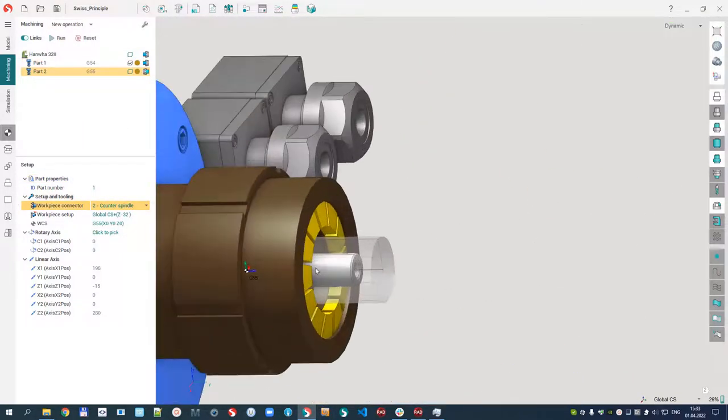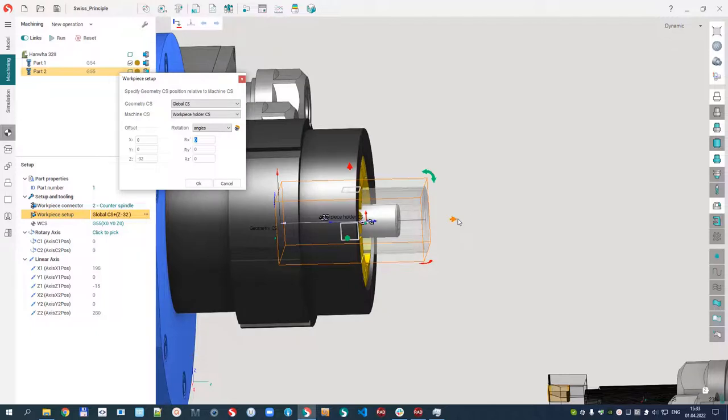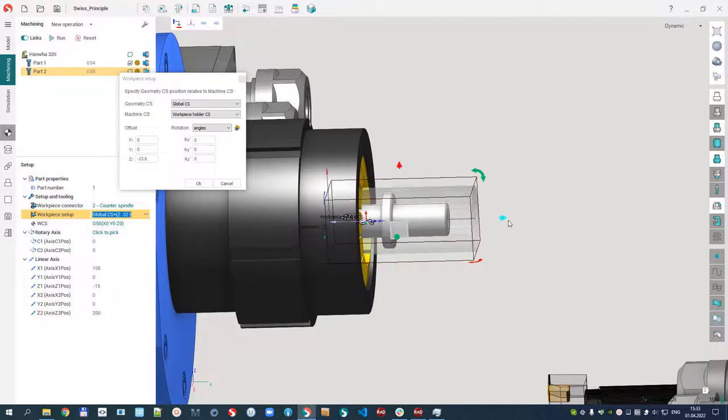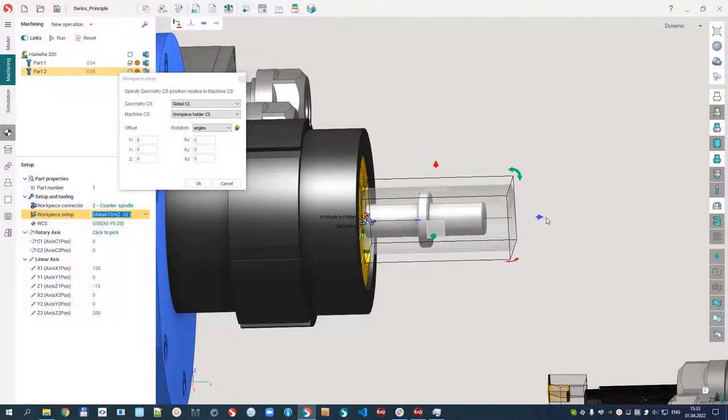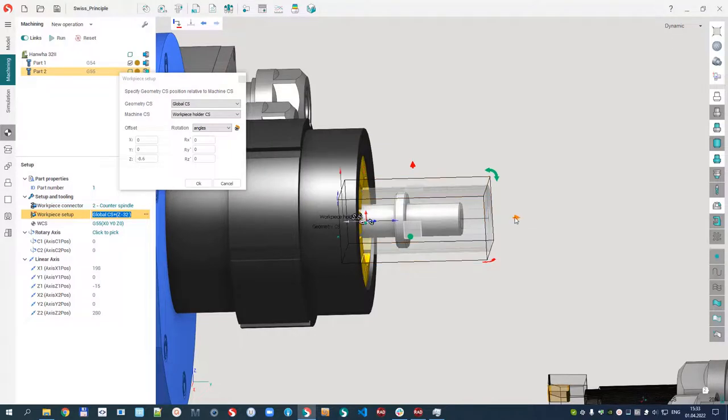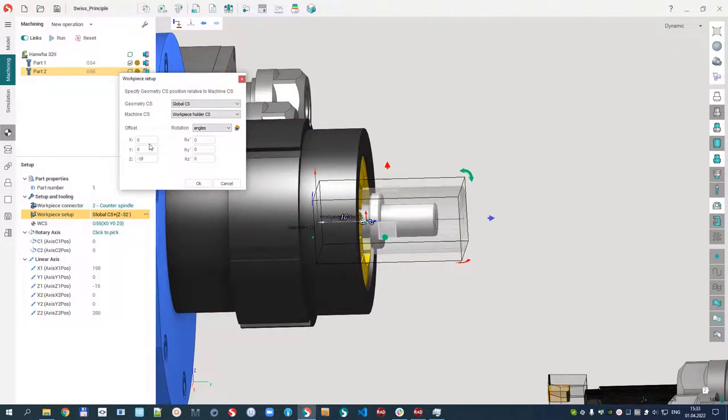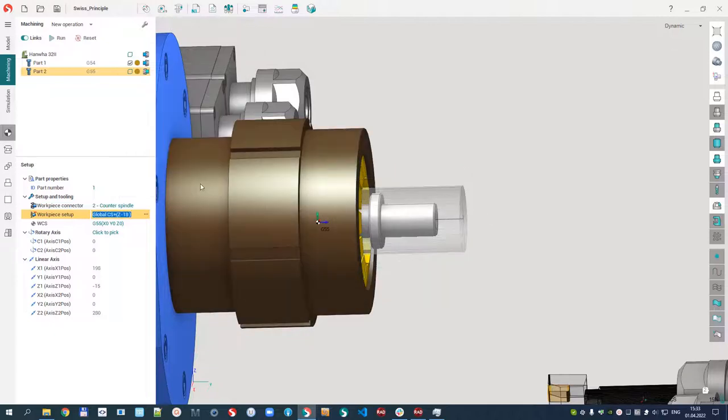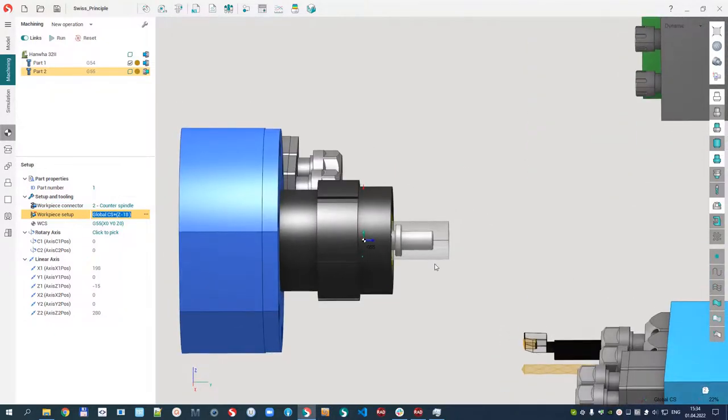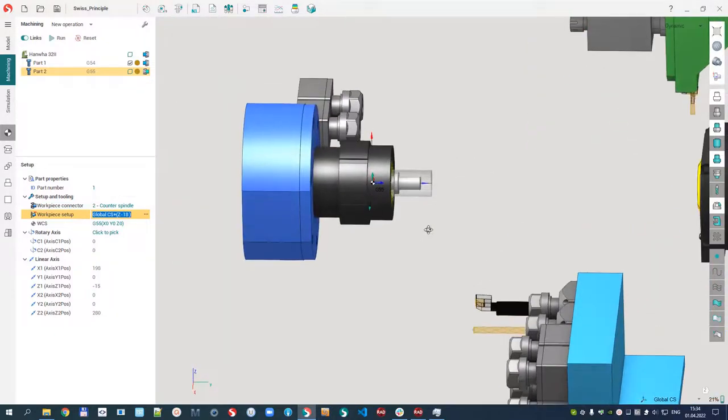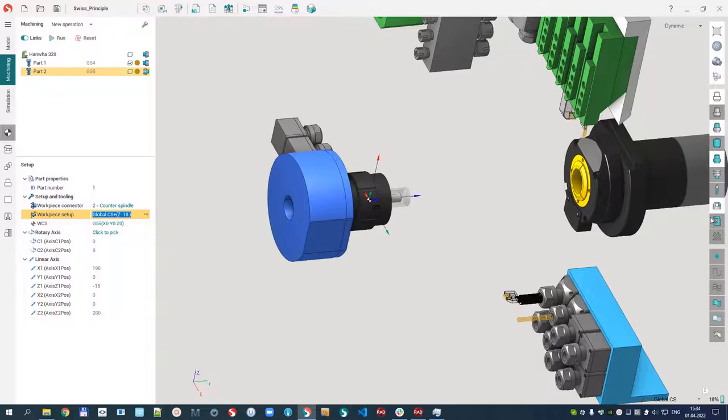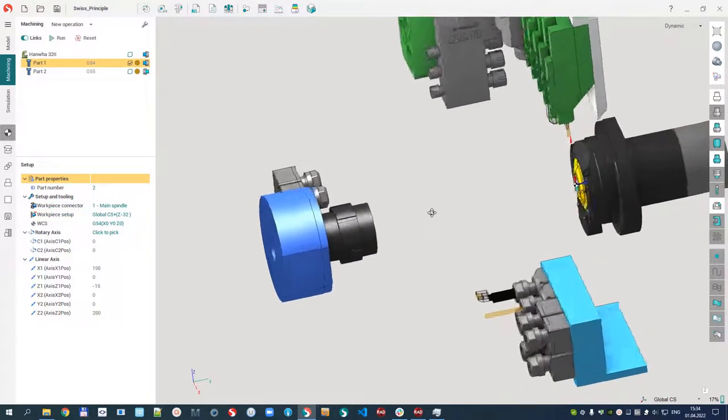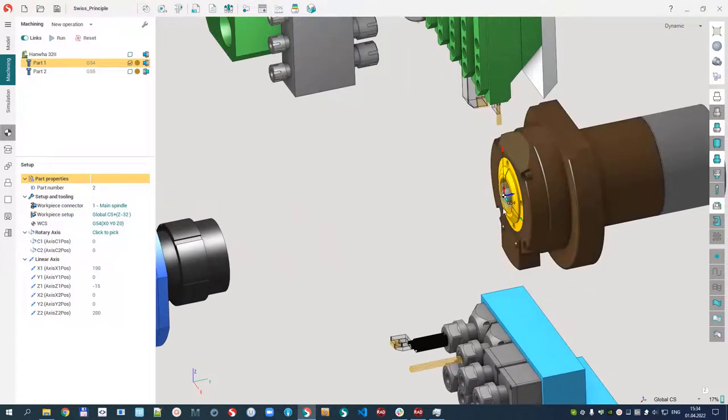Let's define the correct position. This is the way the part is fixed in the counter spindle. Let's begin the program, the machining in the main part.